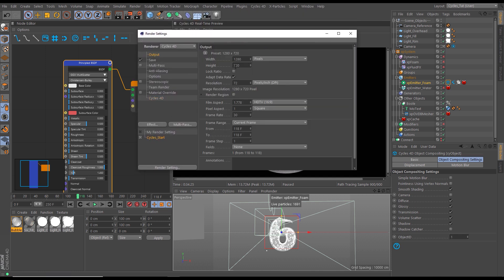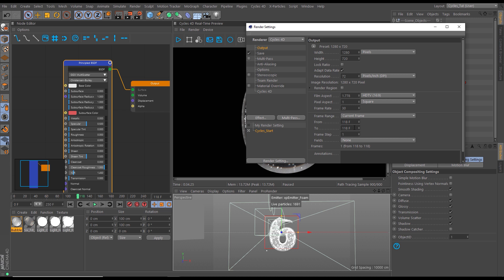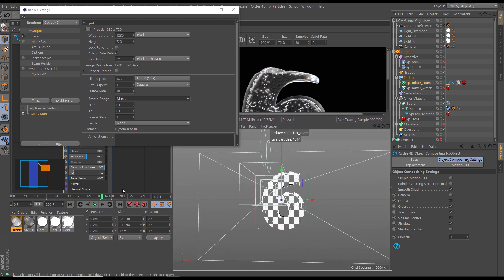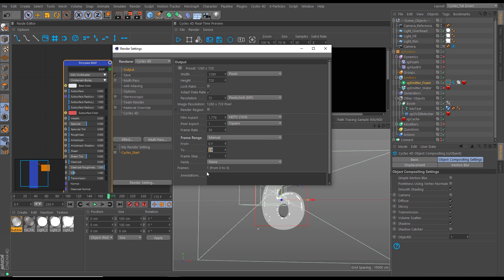In the output settings, we'll render at 720p — you could bump to 1080 or higher if you wish. Frame rate is 30, matching the project. For the frame range, we'll set it to manual. We want to render until the six is filled and then give ourselves a few handle frames either side, so we'll do 175 frames, from 0 to 175.